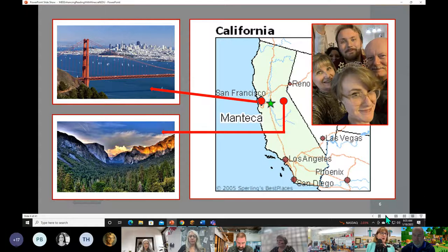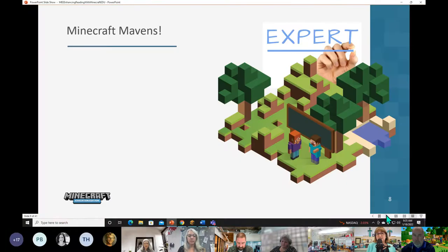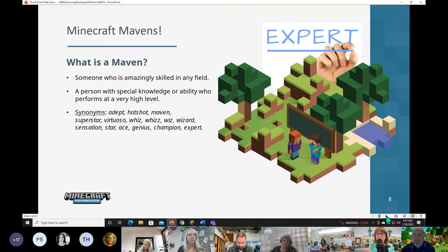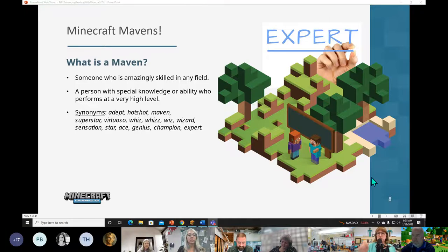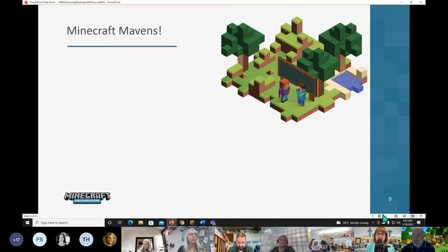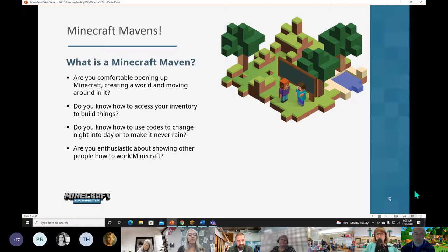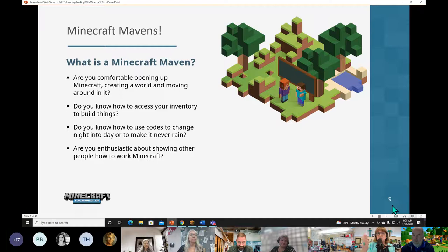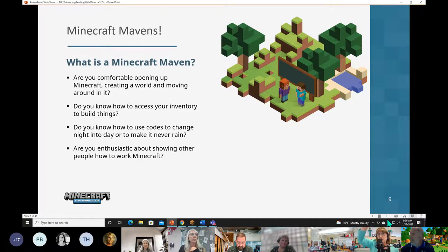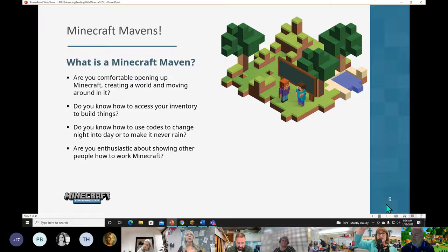Let's talk about Minecraft mavens. A maven is an expert — someone who is super skilled and good at Minecraft. A Minecraft maven is someone who is comfortable opening up Minecraft, creating a world, accessing inventory, knows how to use codes to change night to day and get rid of pesky rain, and is enthusiastic to show other people how to use Minecraft. Raise your hand if you are a Minecraft maven so your teacher knows who to call upon for help.